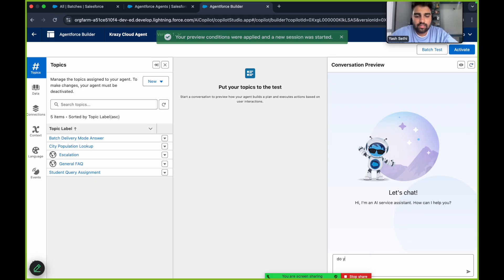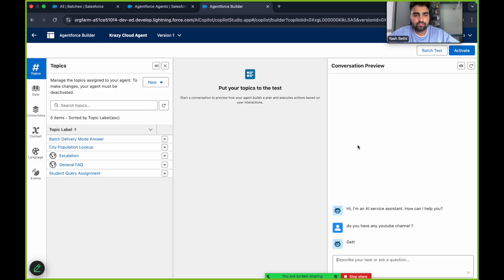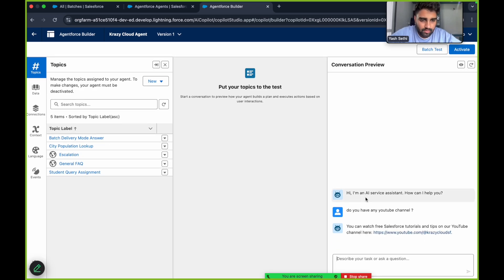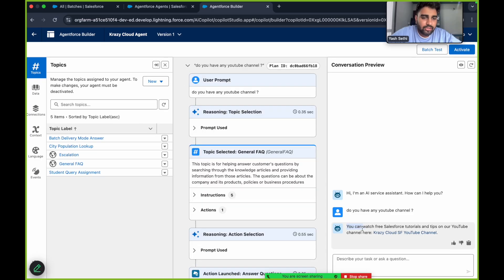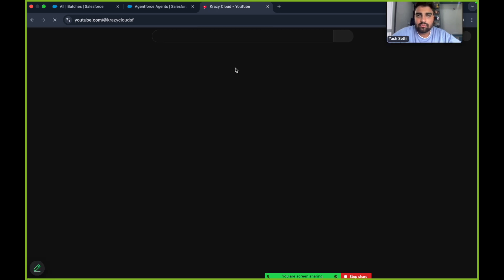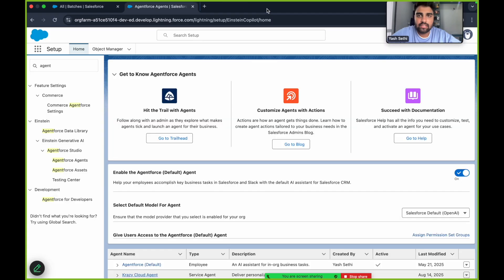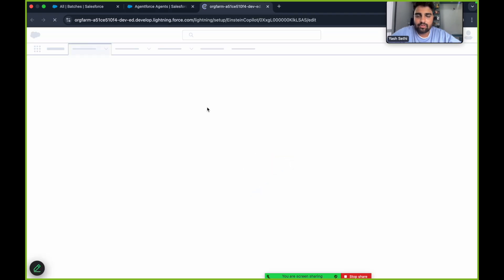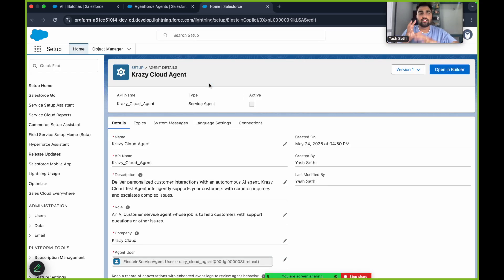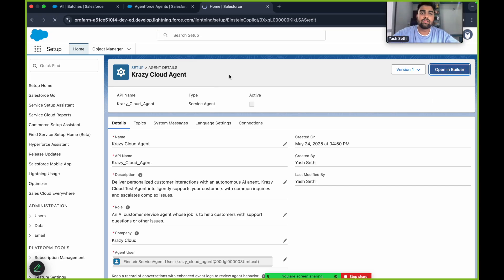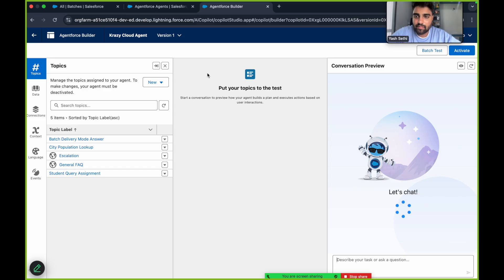We had added the data library but forgot to click Save — so let's click Save now and go back to the agent. Let's ask again: 'Do you have a YouTube channel?' Now you can see it answers that you can watch free Salesforce tutorials on the YouTube channel, and it provides the link. Clicking that link takes you to the correct page. The agent can answer this because the document is now accessible to the AI agent.